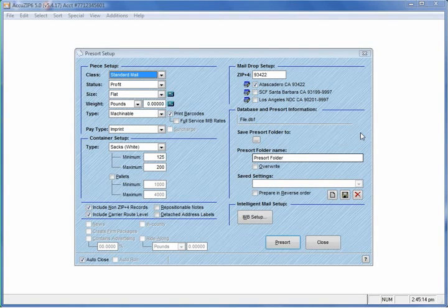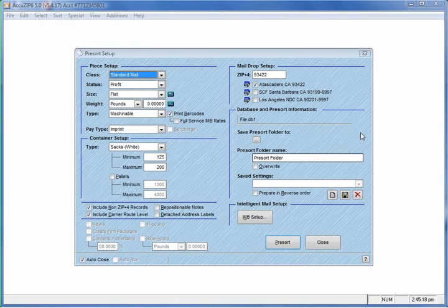In this AccuZip tutorial, I will show you how to create a DSCF chart and a DNDC chart. There's three distinct ways.